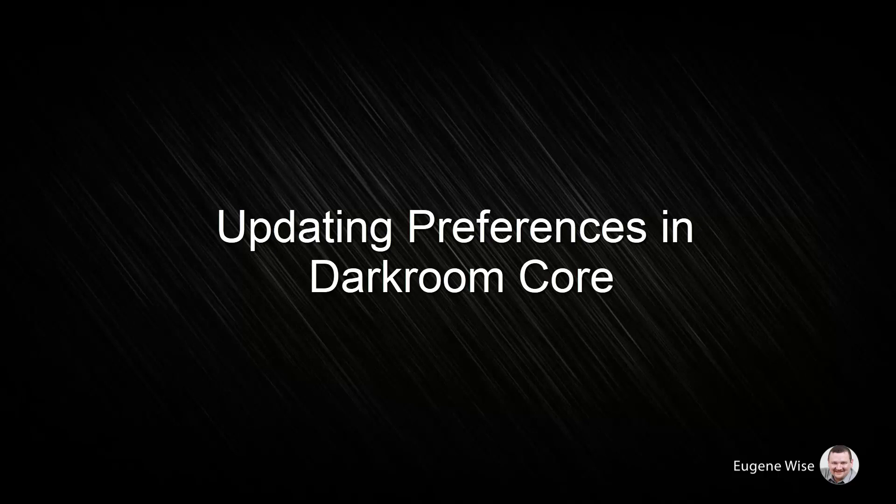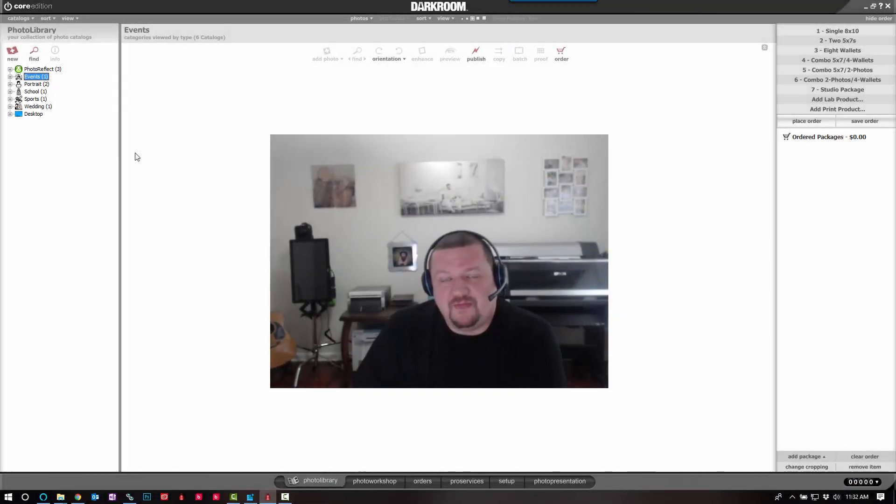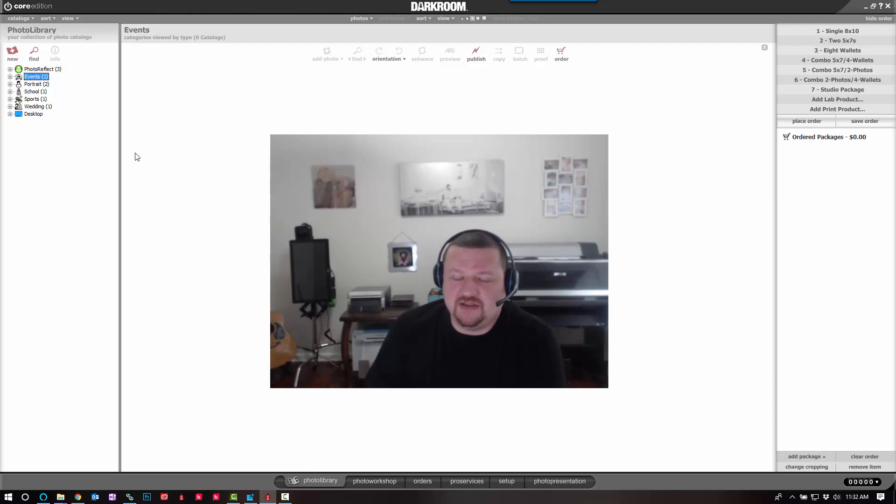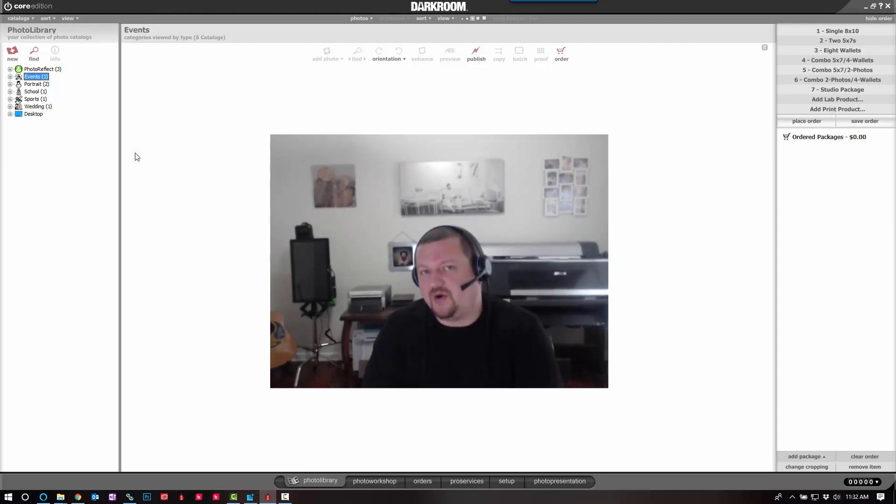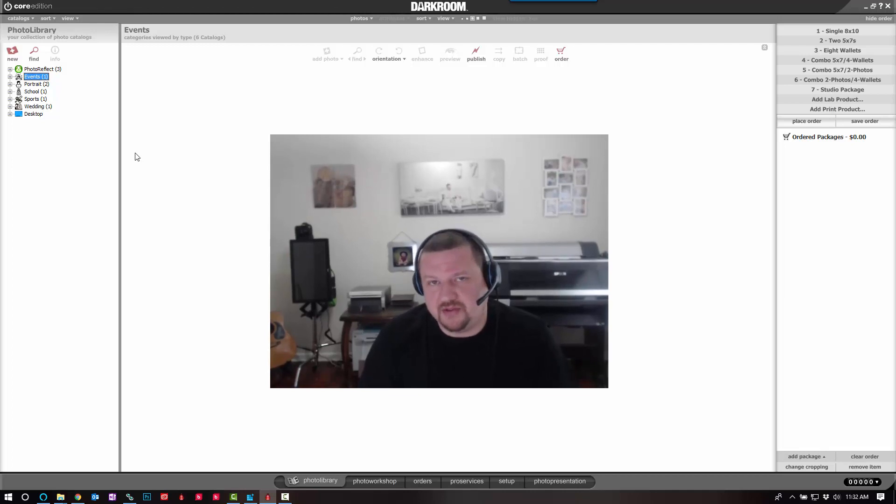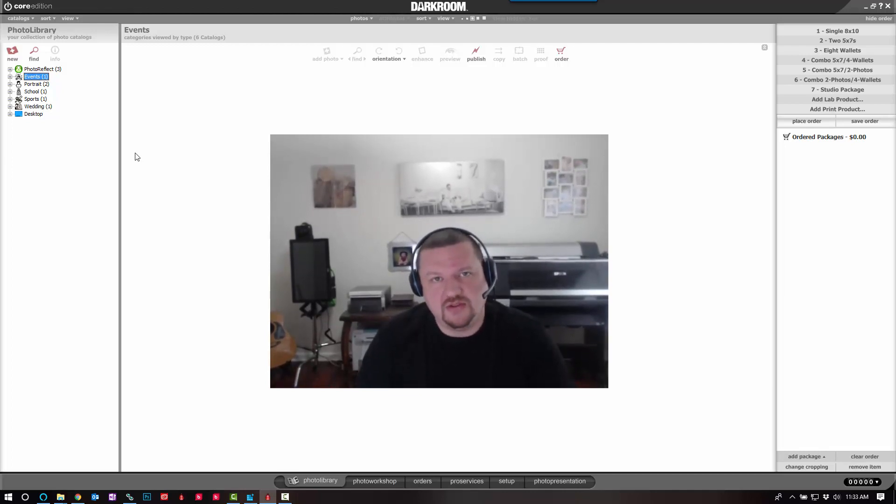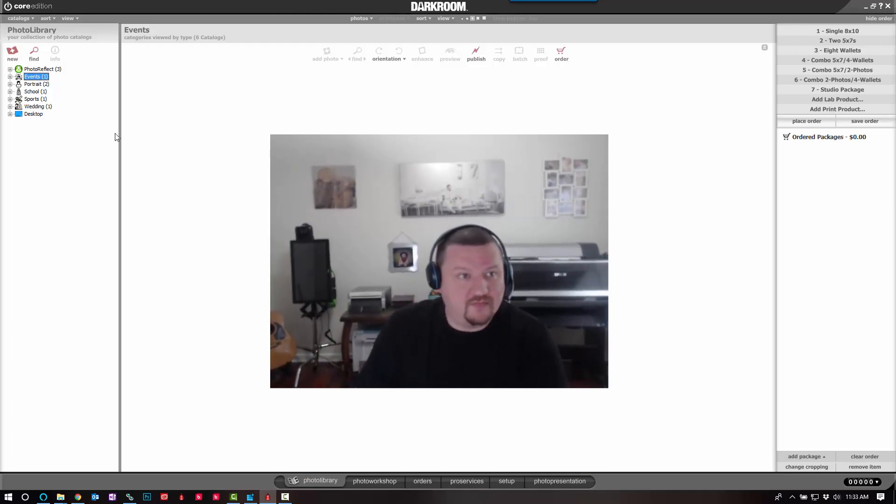Hi Darkroom Core users, Eugene here with Darkroom Software. In this quick video, I want to go over some of the preferences that I like to change as soon as I install Darkroom Core. These might not work for everybody, but these are my personal preferences. I'll try to explain them as we go along so you can make the decision whether these changes are right for you.